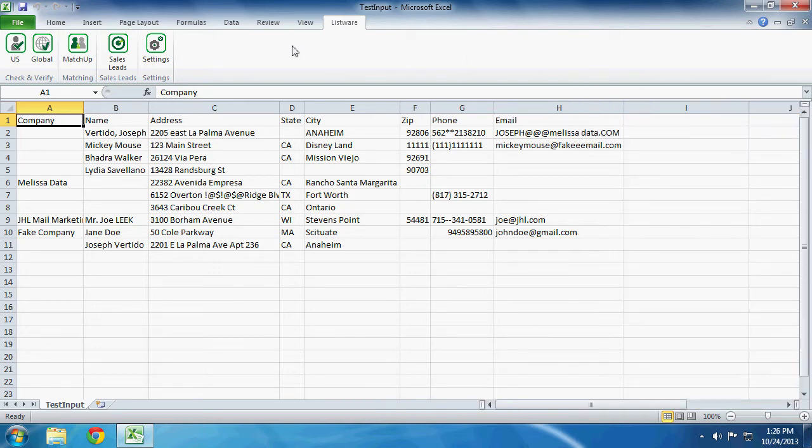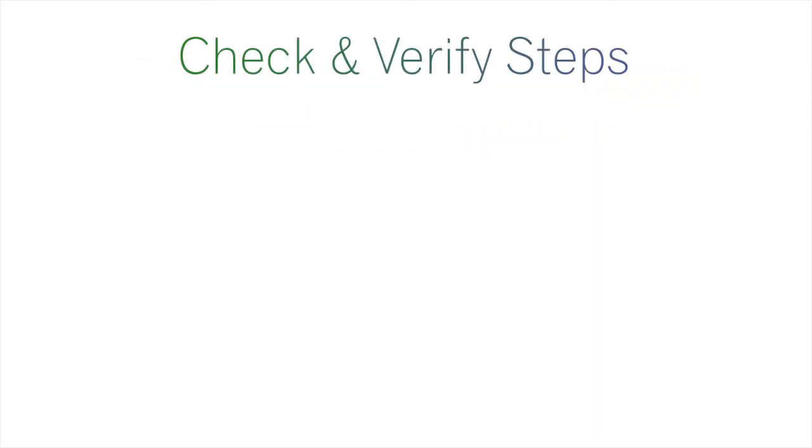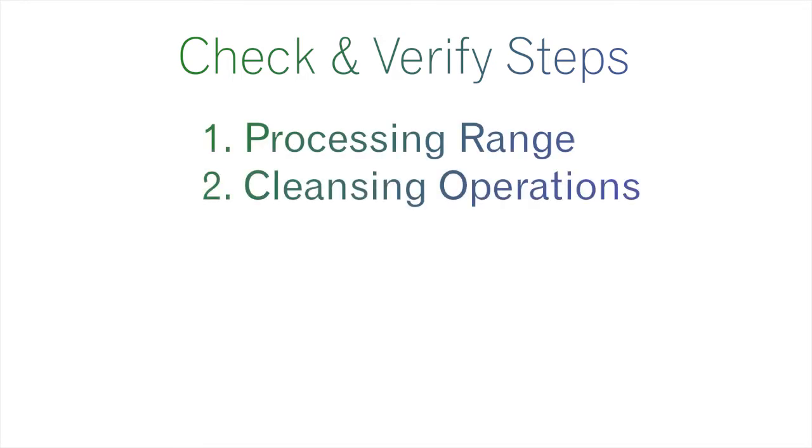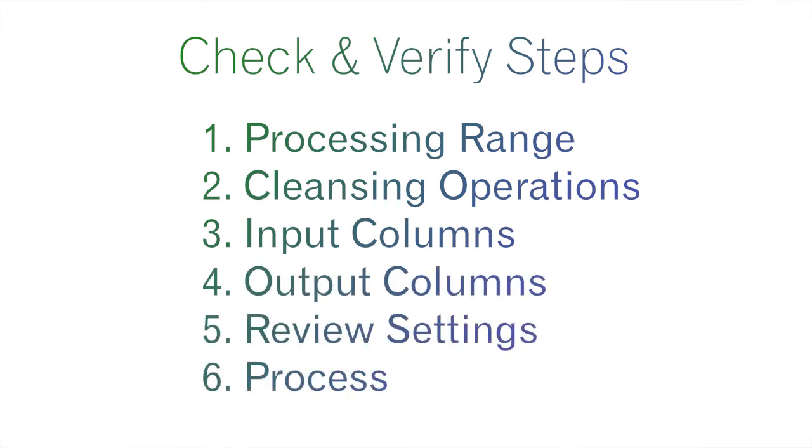Second, a simple data cleansing using US Check and Verify. There are six simple steps to US Check and Verify: processing range, cleansing operation, input columns, output columns, review settings, and processing.